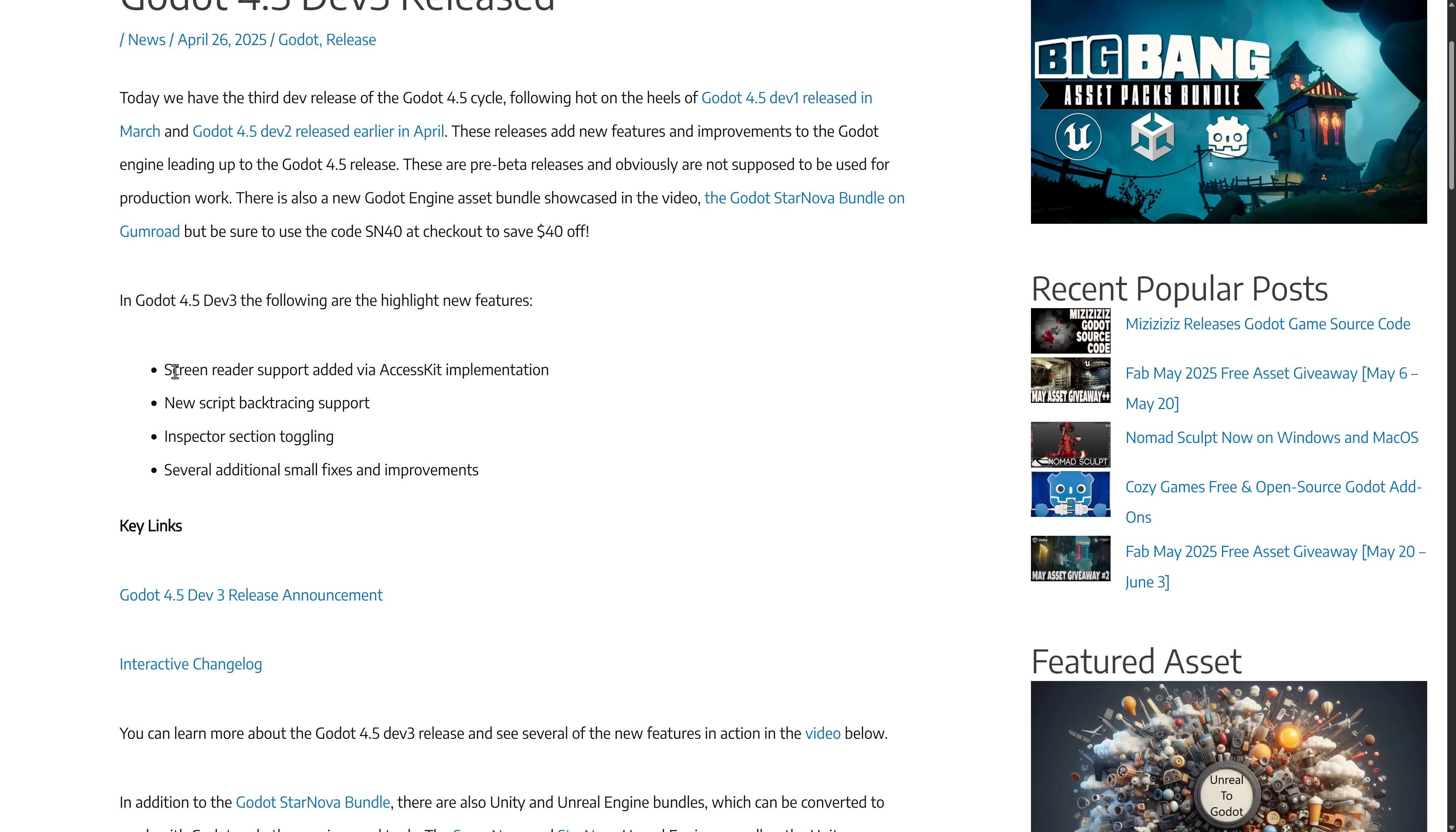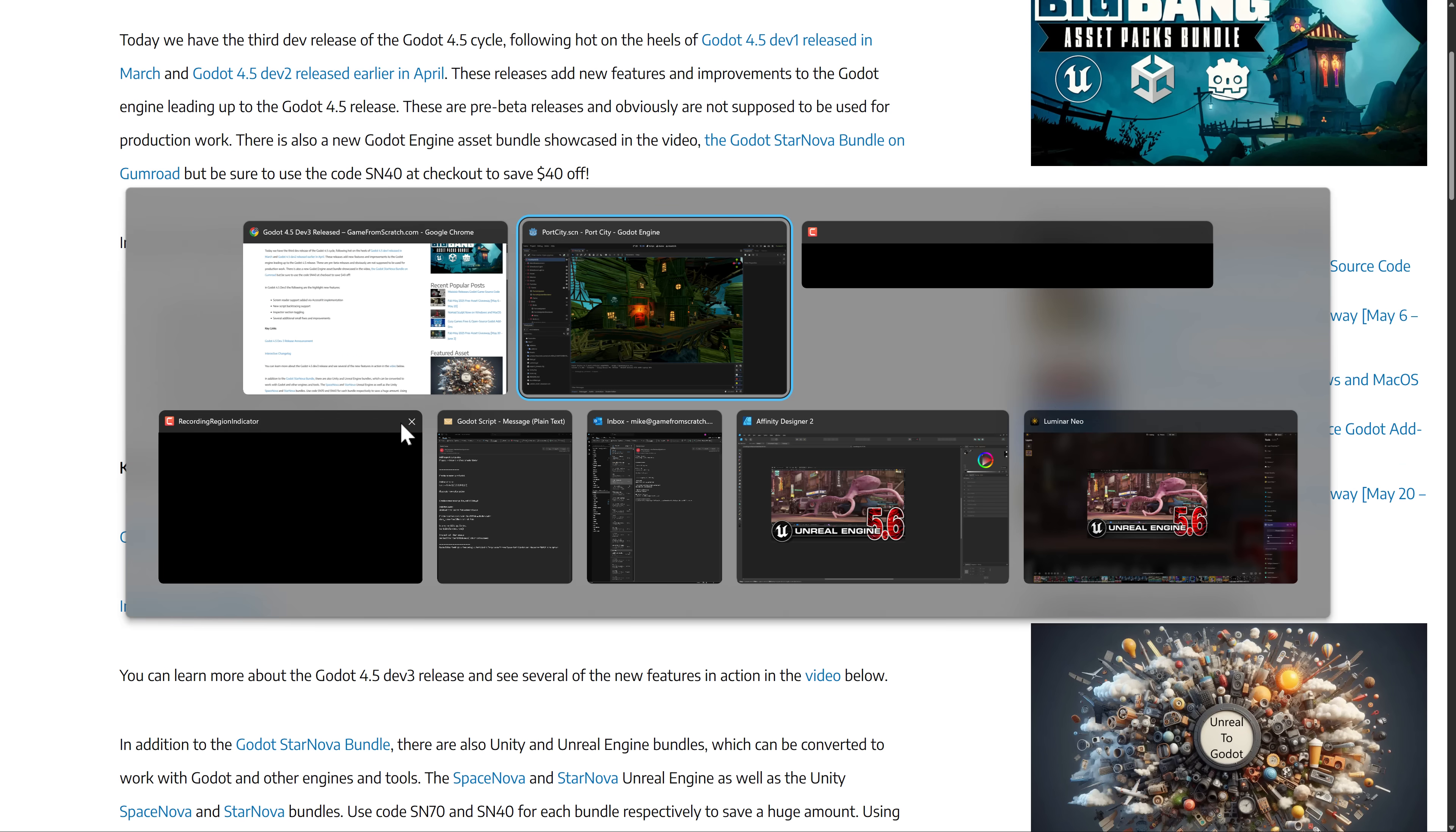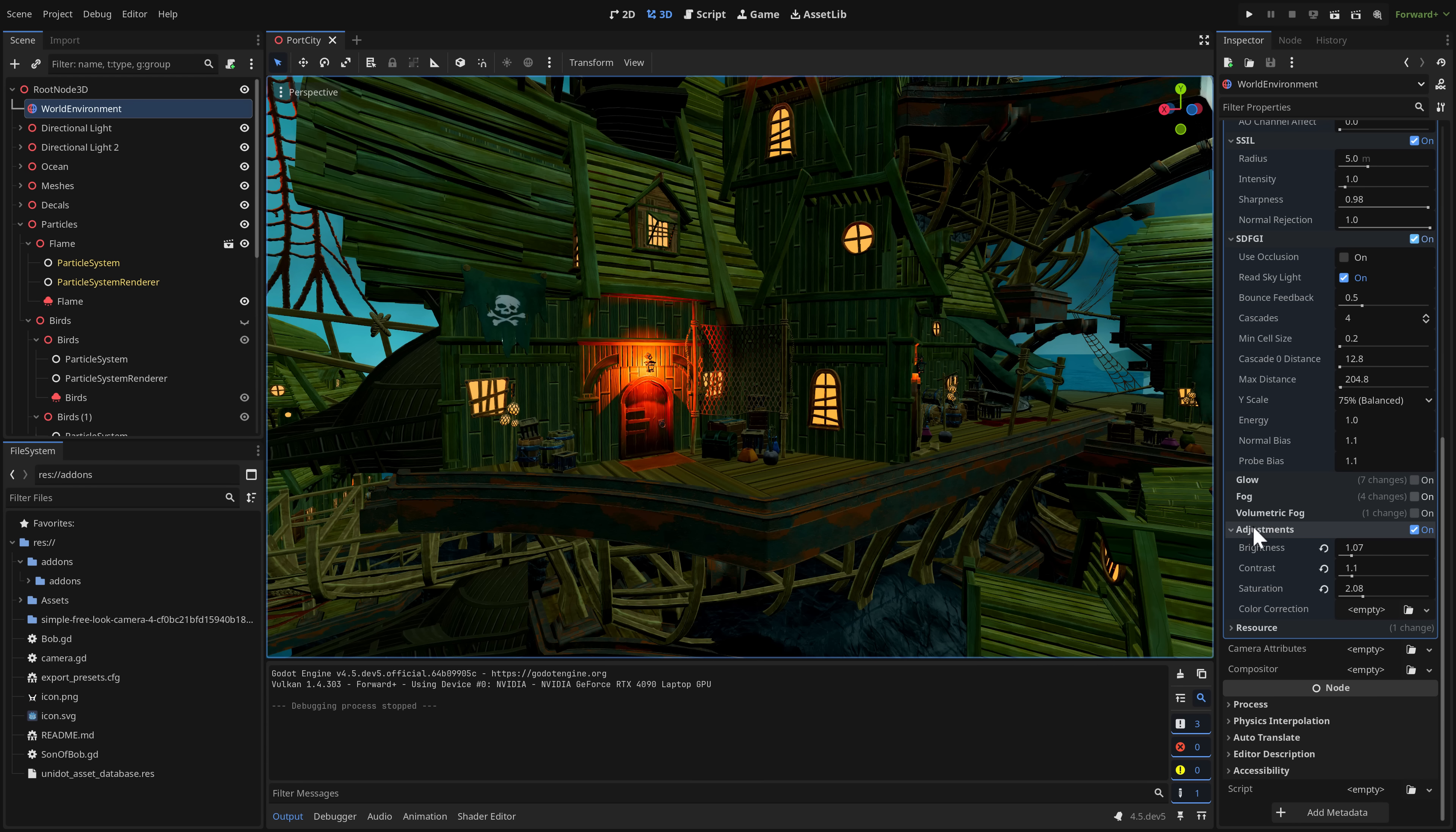And then in Dev 3, we have screen reader support, new script backtracing support, inspector section toggling, which I love, by the way. So we'll just quickly go back and showcase that one. So let's say here in my world environment, if I am using something, it shows up as, but see here, not using volumetric fog or glow.